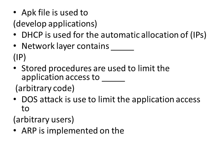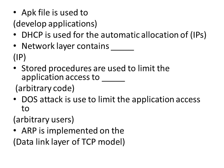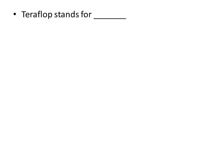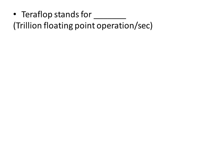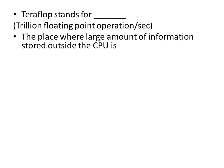ARP is implemented on the data link layer of TCP model. Teraflop stands for Trillion Floating Point Operations Per Second. The place where large amount of information stored outside the CPU is backing store.